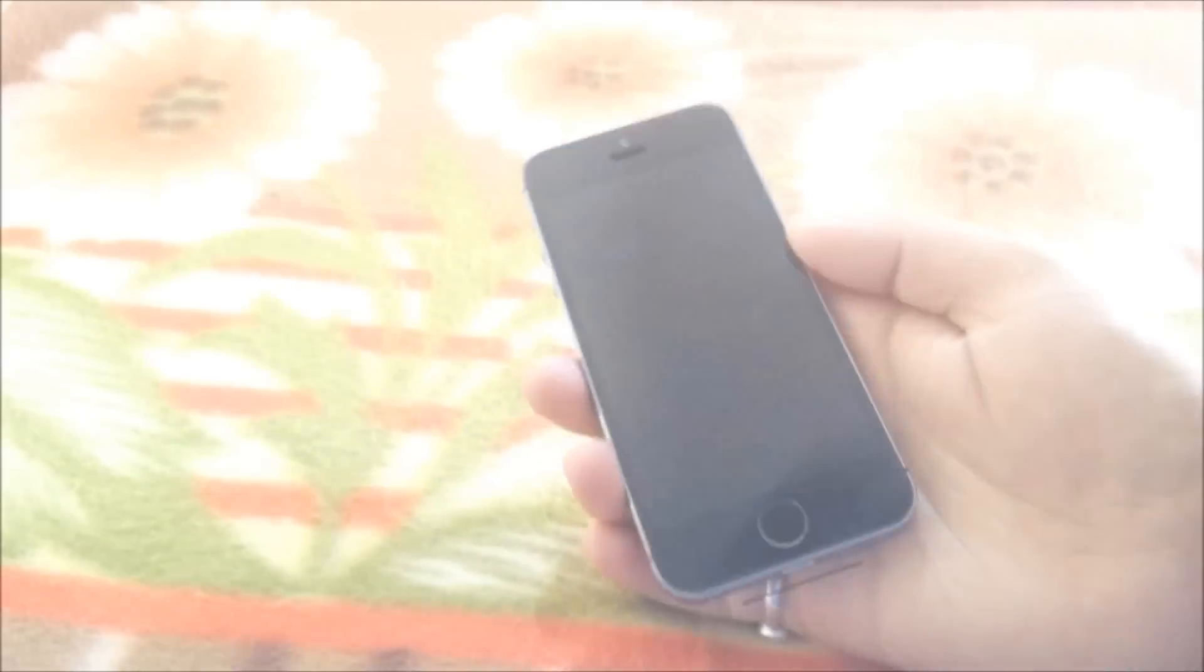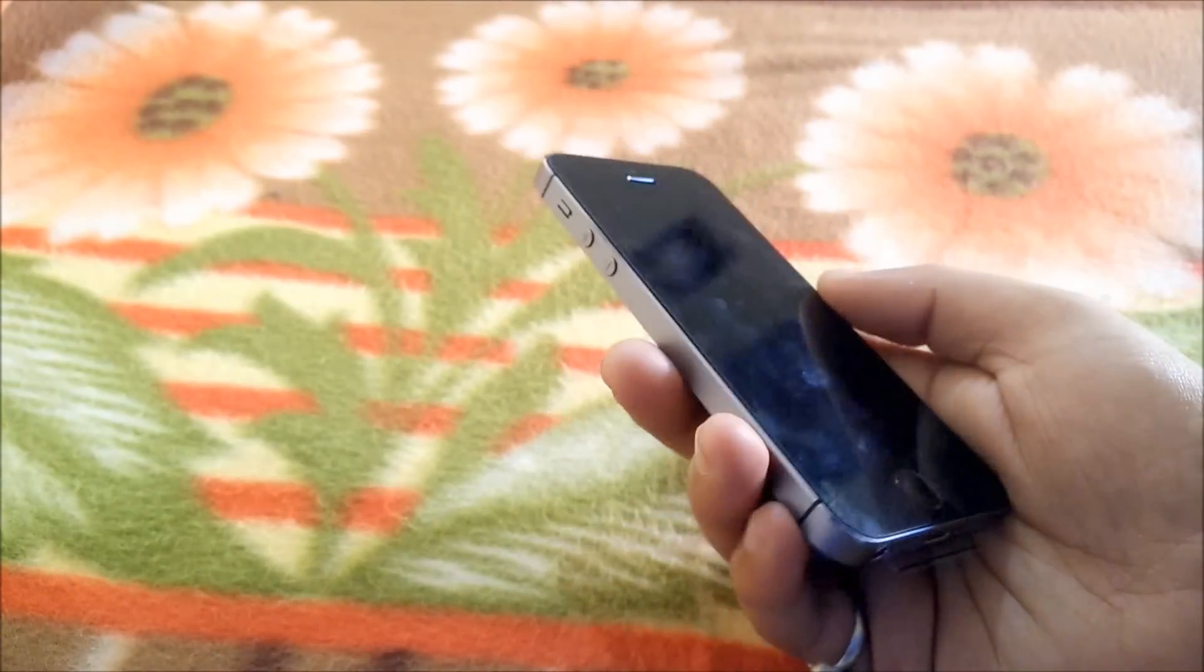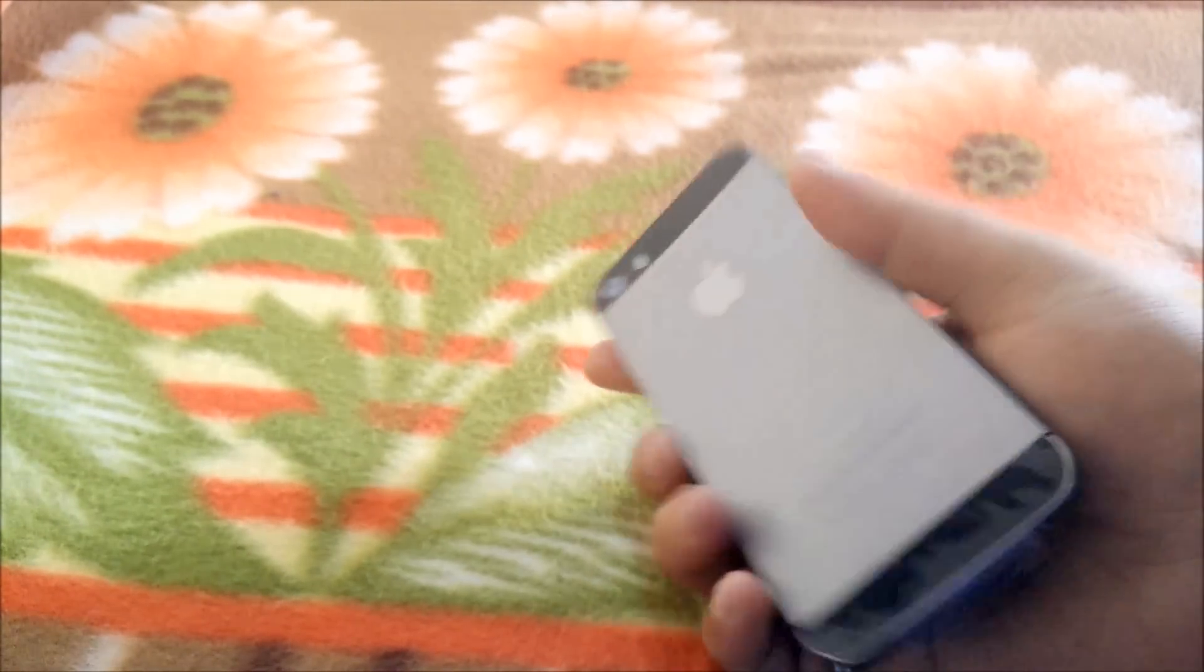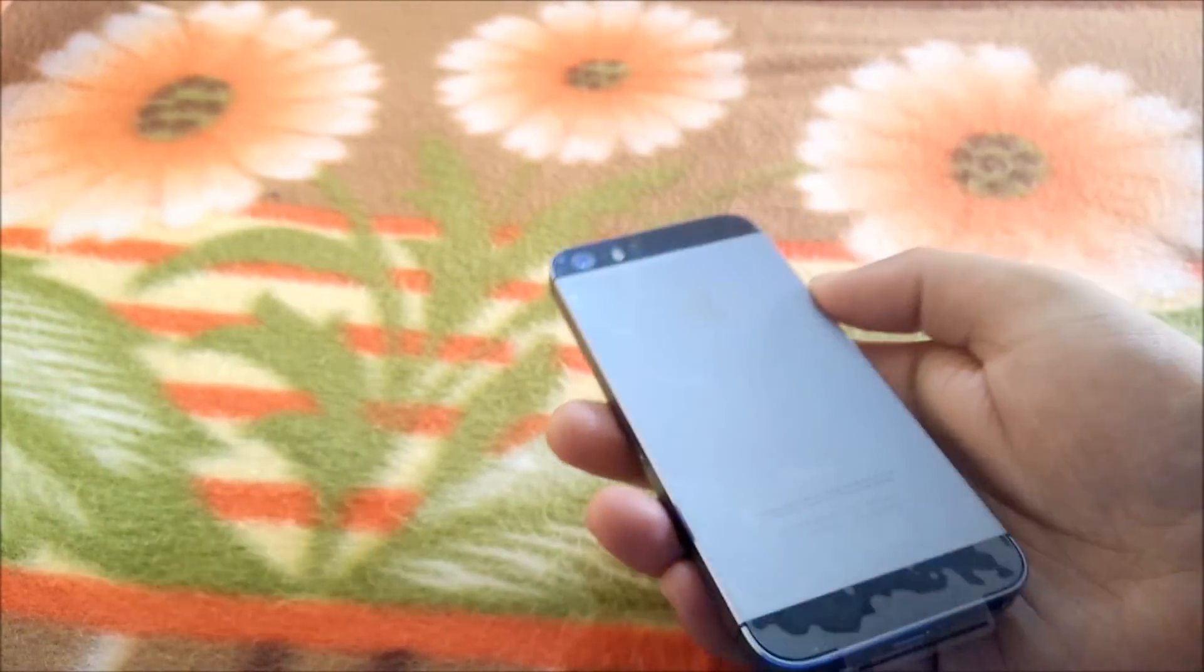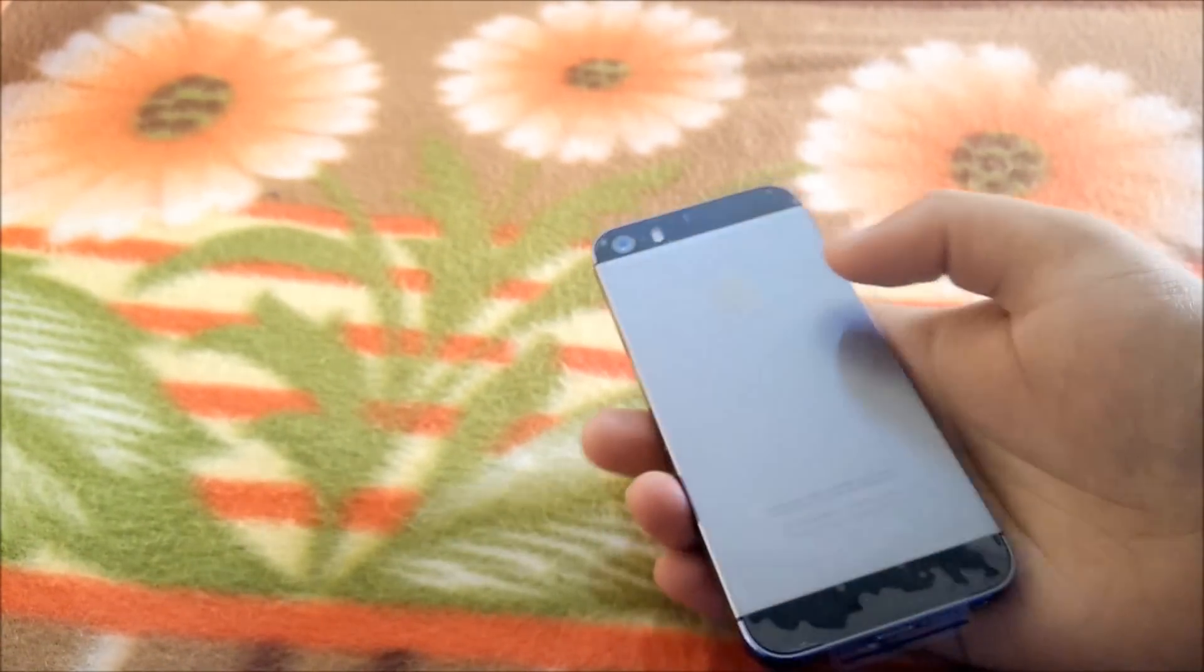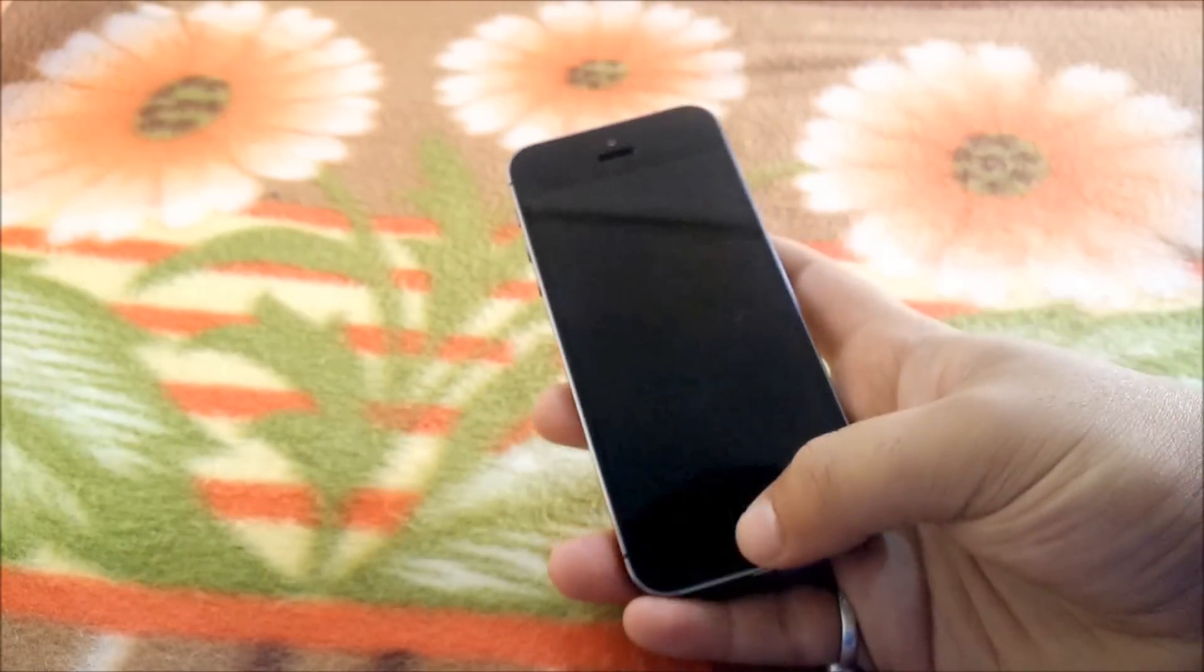So that's it from the box. Let's continue. This is the iPhone 5S 16GB Space Gray. As you can see on the back, we have the Apple logo, the camera, and dual LED flash.